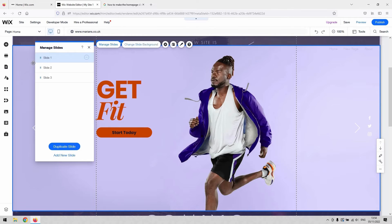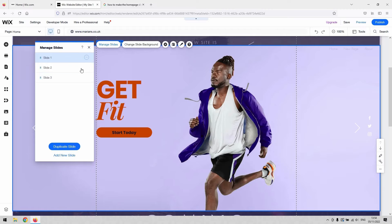So first ones first is manage slides. This works very much the same as Google slides. I got there eventually.